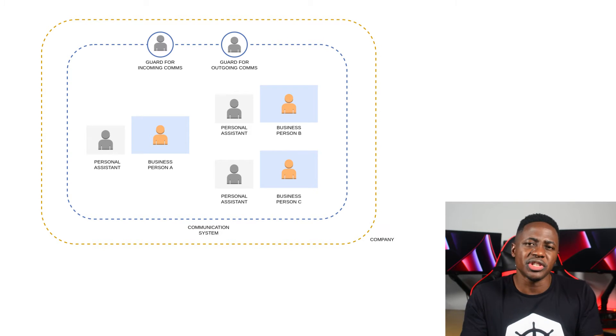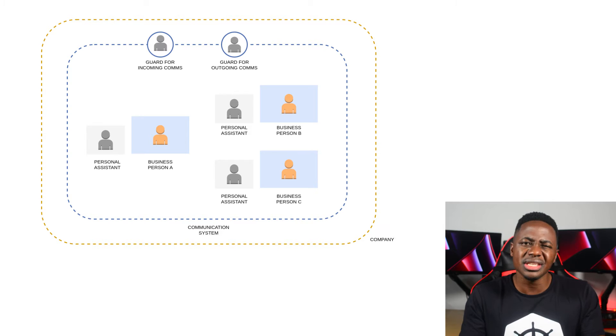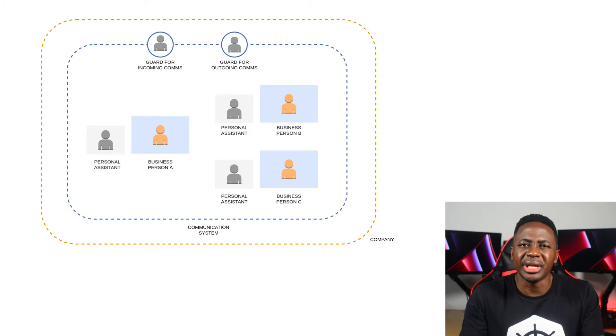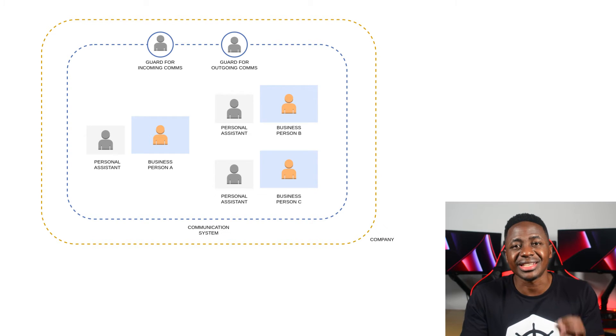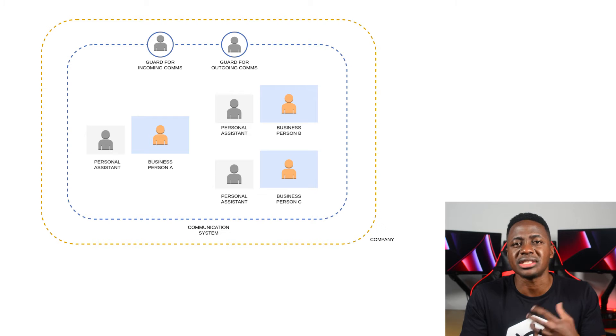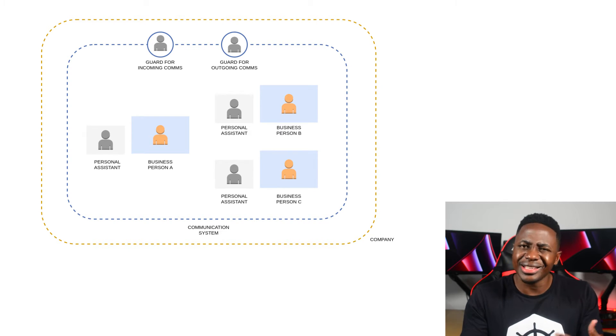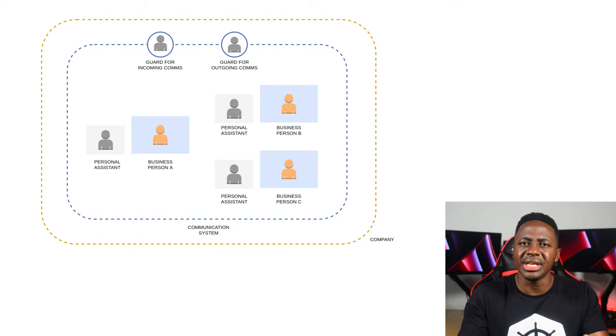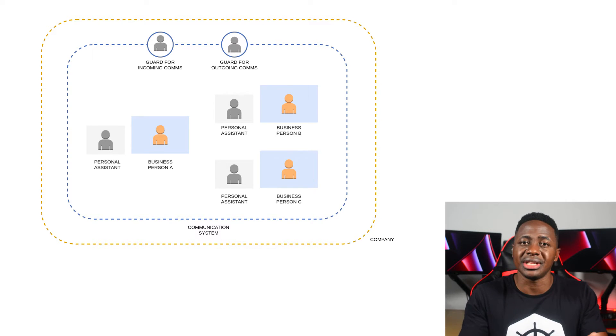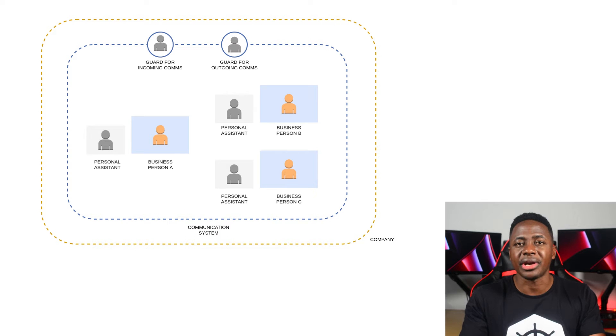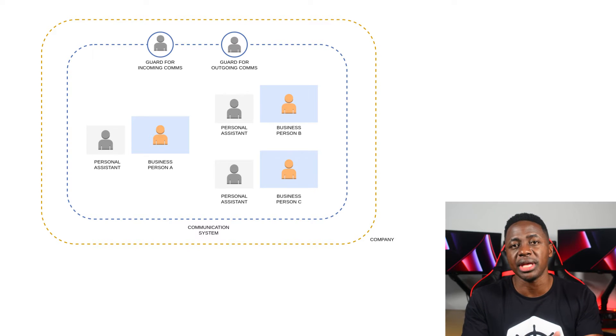A service mesh is a system that can help with that. The data plane is like a team of personal assistants assigned to every business person to manage their communication responsibilities. And the control plane is like a system or framework that allows you to get in touch with every personal assistant in the company to inform them on how they're to handle their duties as a PA for the business person that they're assigned to.